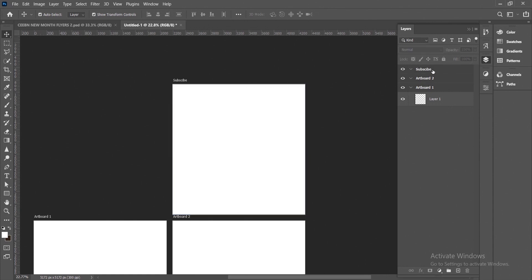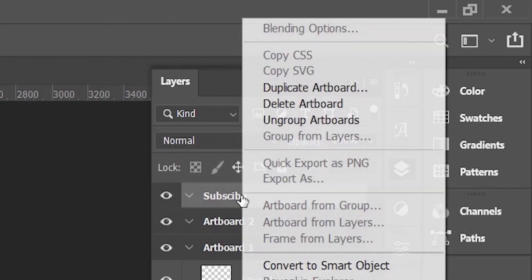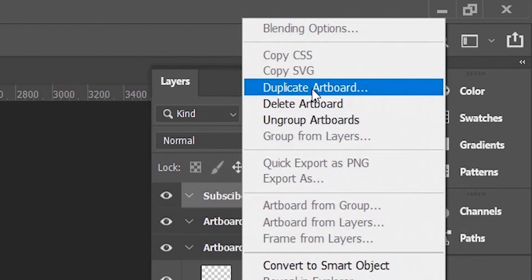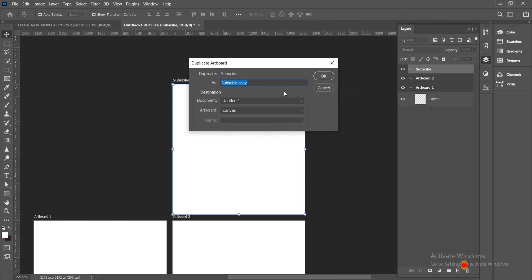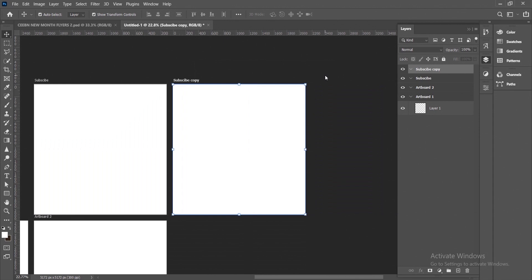Another way to do that is to select the artboard again, then you right click. Then you come to this area where you have Duplicate Artboard. It gives you an option to rename it and other options as well. So I'm okay with this, then I click OK. I've duplicated my artboard here.